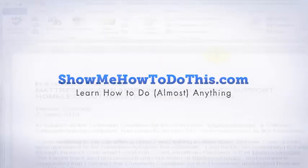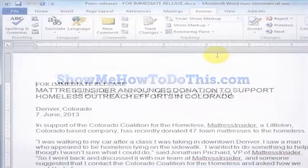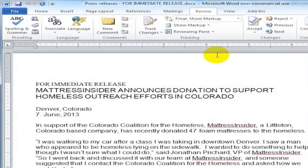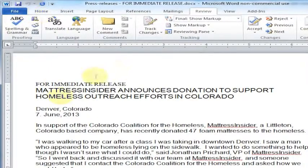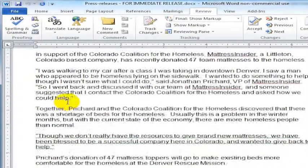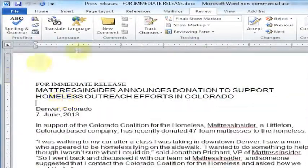Someone asked how to count in Microsoft Word, and I'm not sure if they're trying to figure out page numbers or how many words are in the document, so I'm going to show both of those in this video. This is just a document I have open — it's a press release.